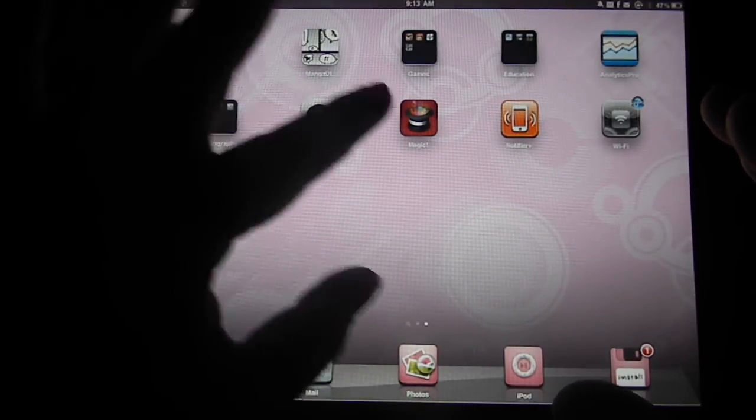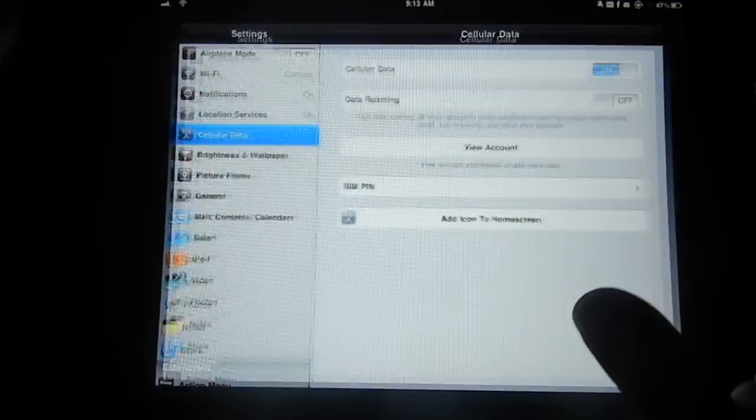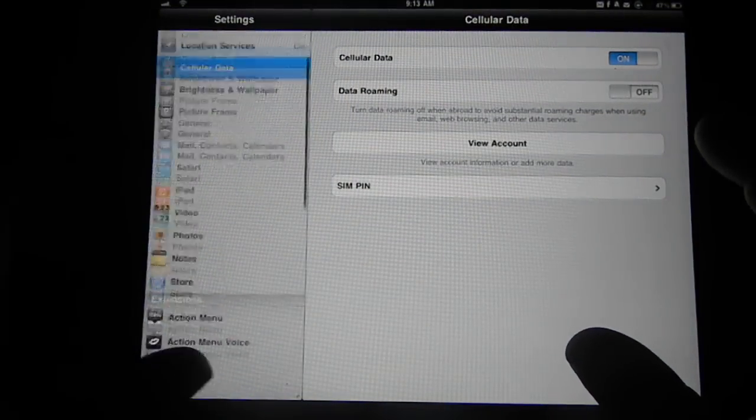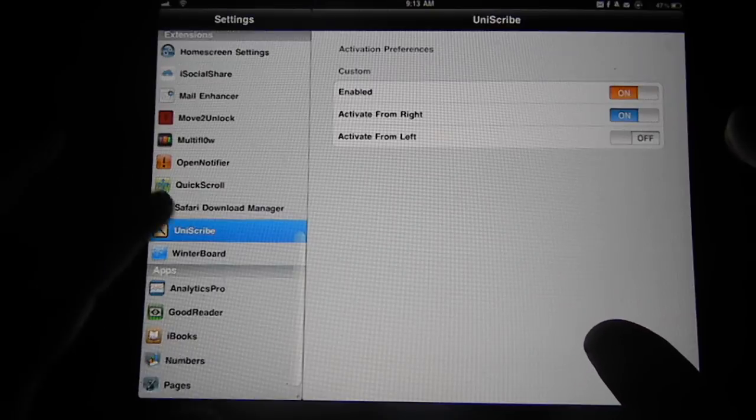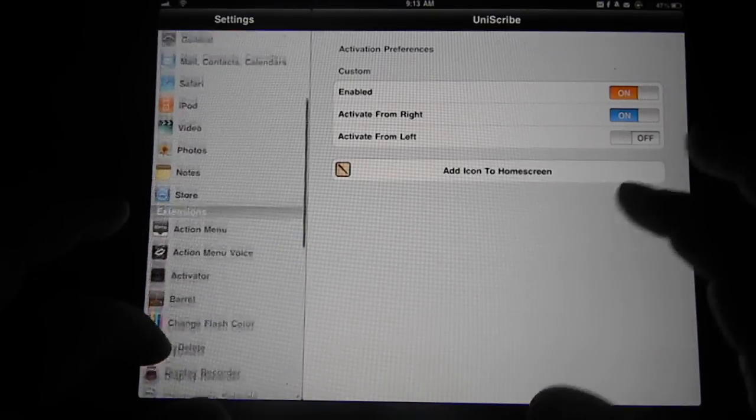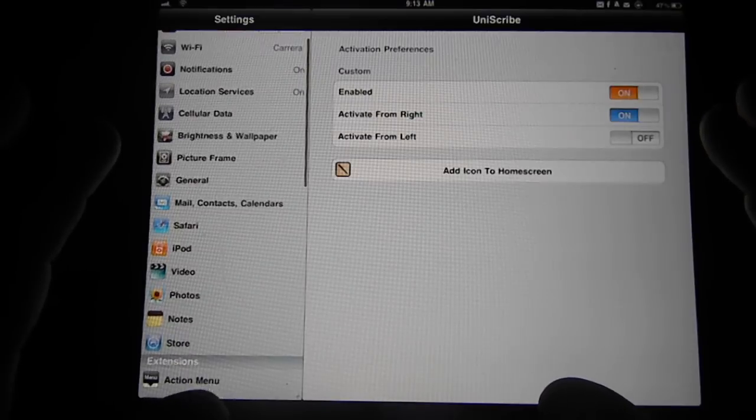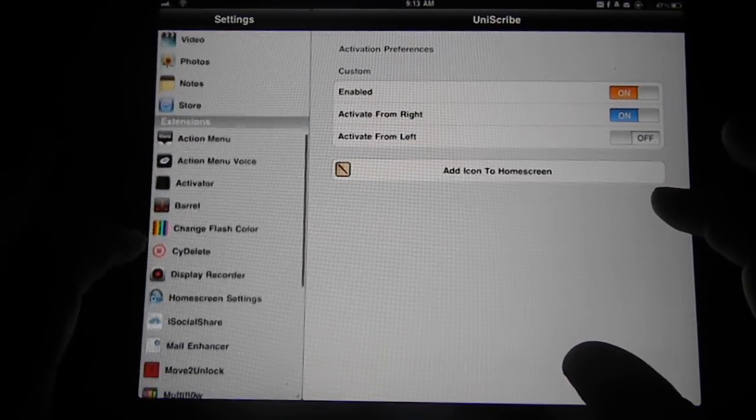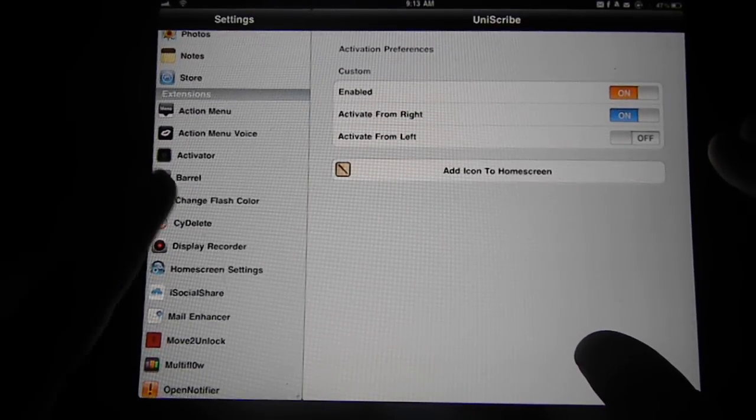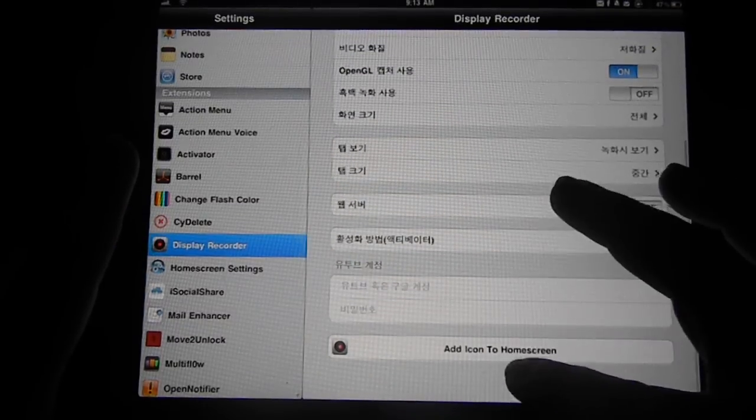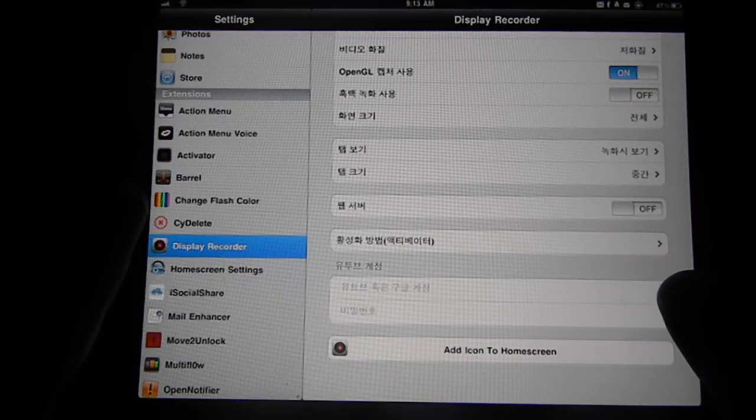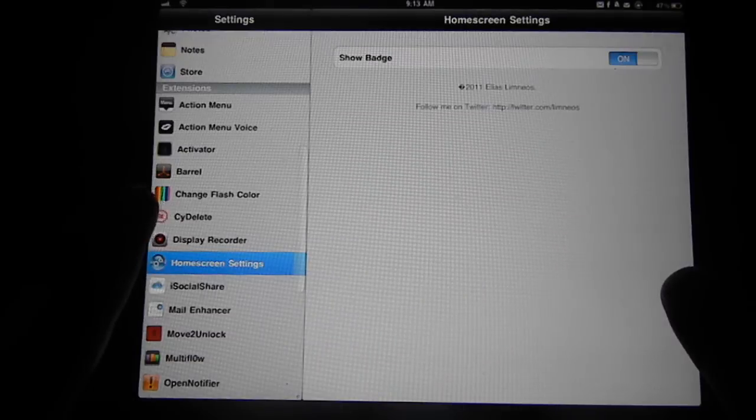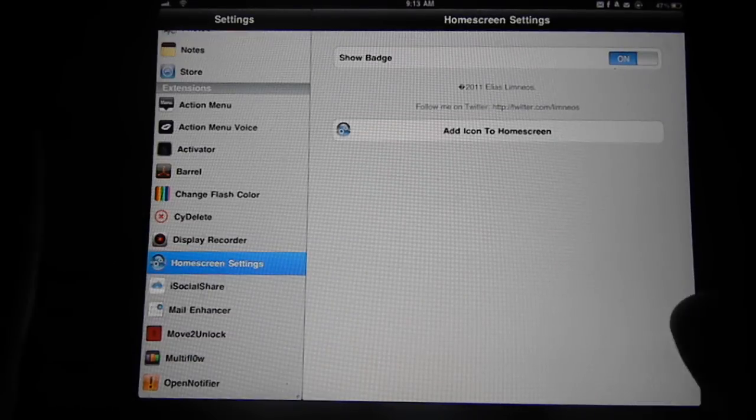Now, where was I? I lost myself for a second there. That's basically what it does. It allows you to have, even on cracked Cydia downloaded applications, you can actually put an icon there. Let's say if you want, add icon to home screen on display recorder. Or you can actually add an icon to home screen itself.